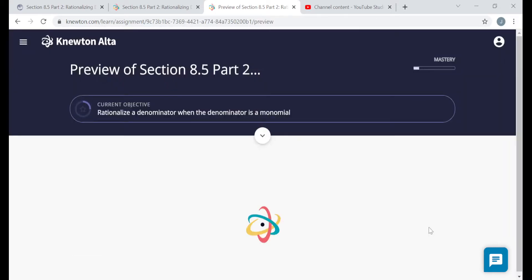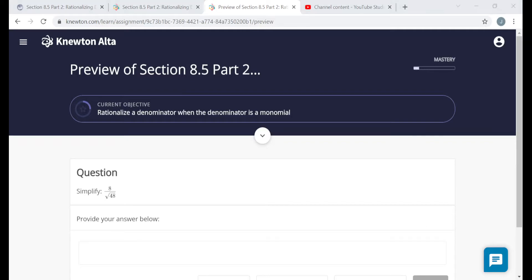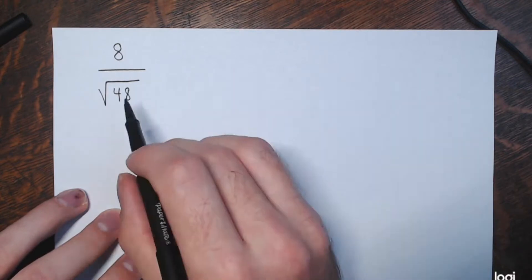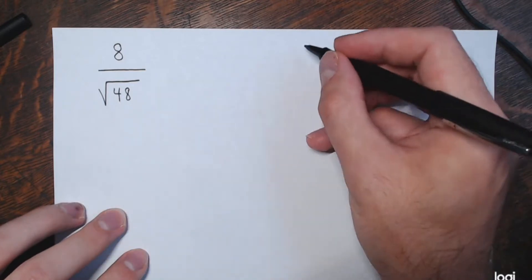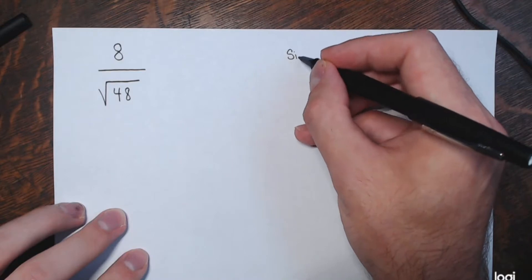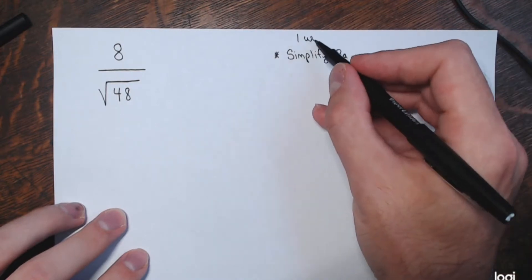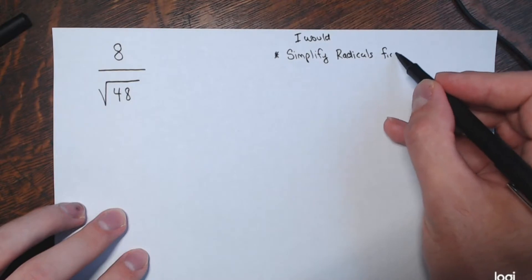Next question — another very similar problem. We're asked to rationalize a denominator when the denominator is a monomial — just a single term, the square root of 48, no addition or subtraction. Before rationalizing, I would simplify radicals first. The square root of 48 — it's a square root, so I'm looking for perfect squares. 48 is 16 times 3, so this is the square root of 16 times the square root of 3. Square root of 16 is 4, so this is 4 times the square root of 3.